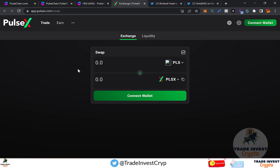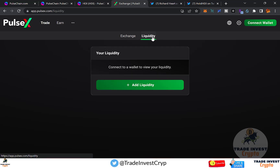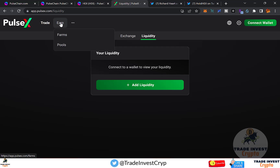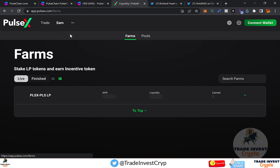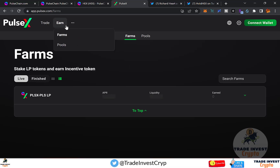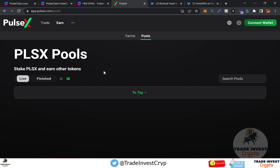Back on the PulseX website, you can also add liquidity from the liquidity tab to earn rewards. Under the Earn section you can farm, and there's a PLSX/PLS liquidity pair available. You can also do pooling under the Pools section, though pools are not open yet — this will be enabled once bridging happens.